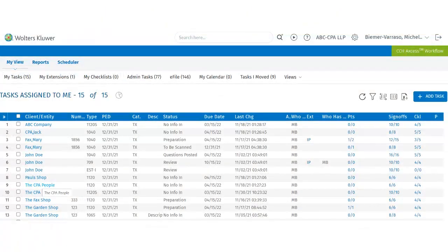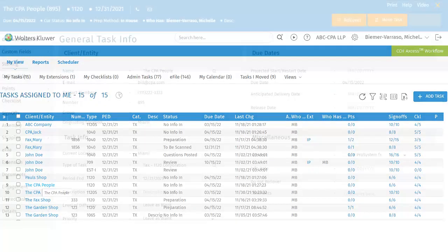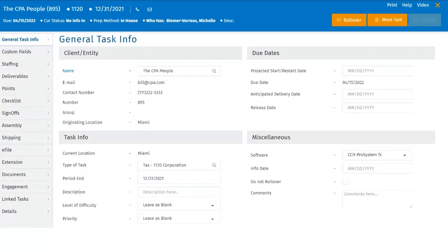To access the general task information, the user will select the task from their My View page or Search Results page. This will open the control sheet. The general task information is the first thing the user sees.